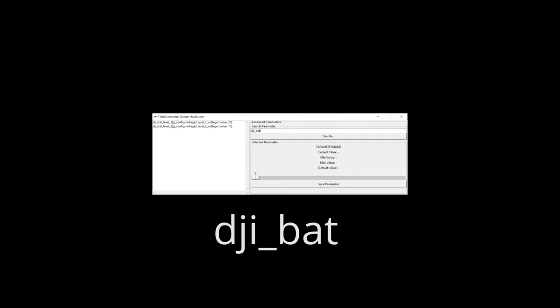This should give you the following results, and there is the culprit, DJI bot level 1, with a default value of 20. Reduce that to any number below 10, and the beeping will be gone.